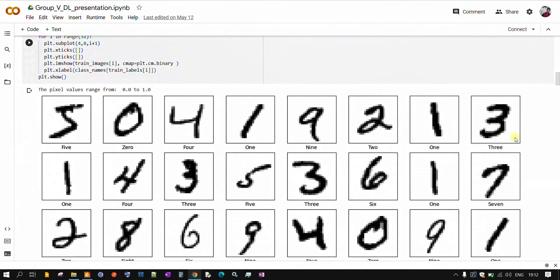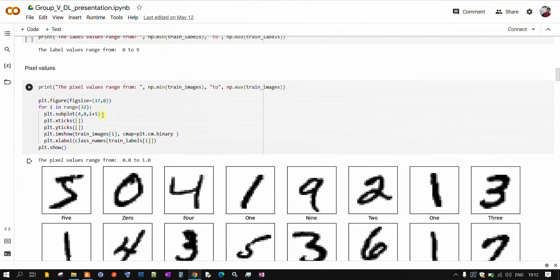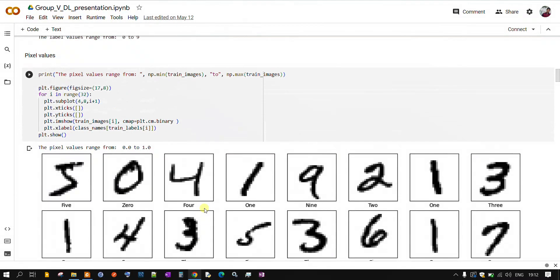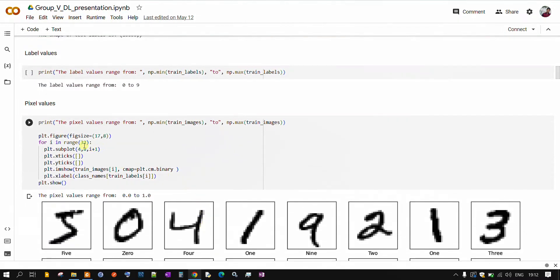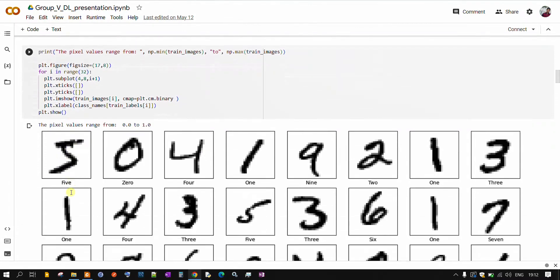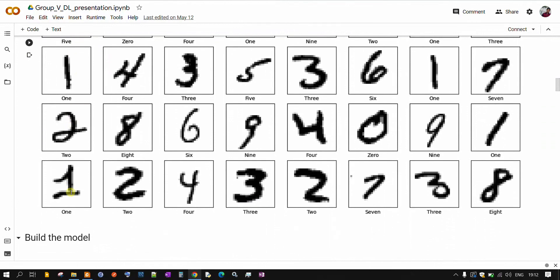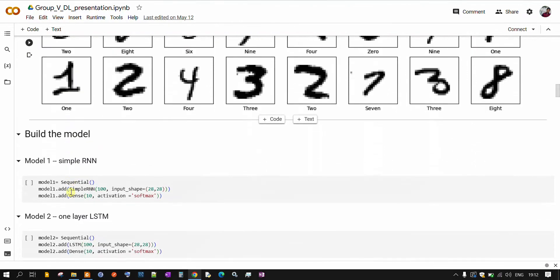And now here we will be going through our training images. Here one by one I am plotting few of the sample images which are there in the training images. You can see this is our training images, all these handwritten digits.